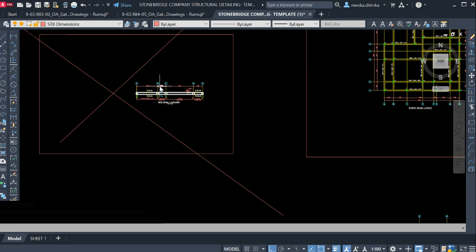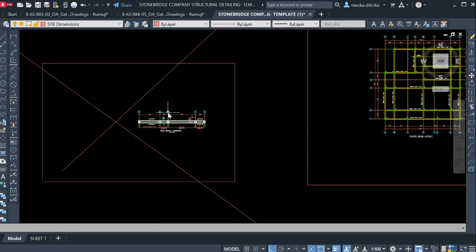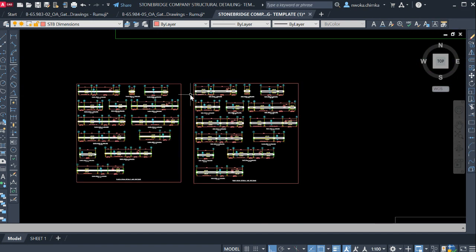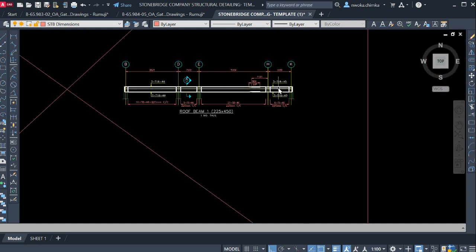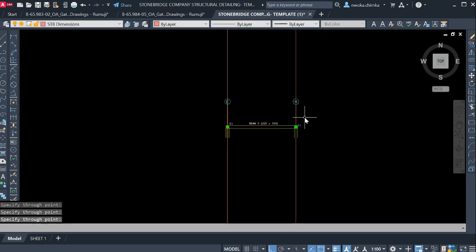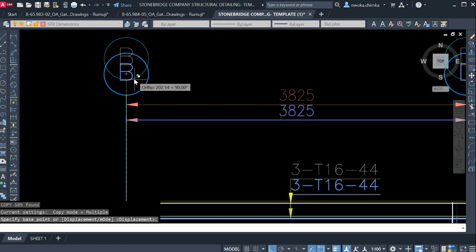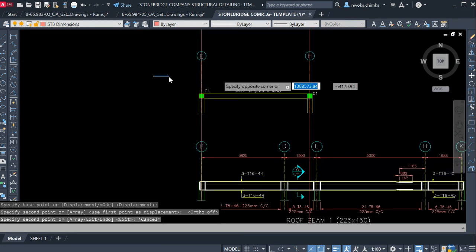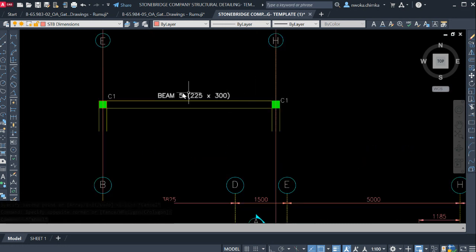If you already have the complete Stonebridge template, I'll show you how to use the samples to edit for your own personal beam structural detailing work. For those who have already bought this template, just go ahead and copy the sample. I'll create a practical line on the grids and copy from this point and paste it directly at the grid. You can see this is the beam I'm trying to detail, and this is the sample that came with the Stonebridge template.